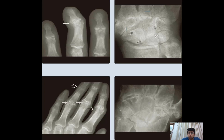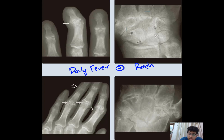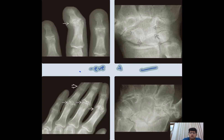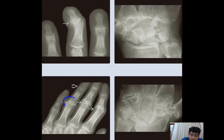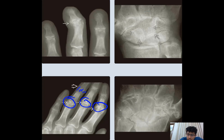The lower two images represent a patient with daily quotidian fever, a history of evanescent rash, and polyarthritis. In this adult patient we can see proximal interphalangeal joint involvement with some ankylosis in the distal interphalangeal joint, and the carpal bones show some involvement, though not specifically the classical pericapitate pattern.